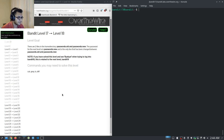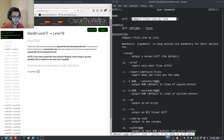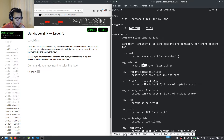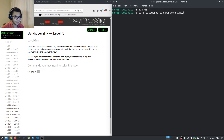To compare the files we can use the diff command, which compares files line by line. We run: diff passwords.old passwords.new and hit enter.